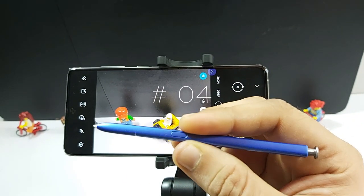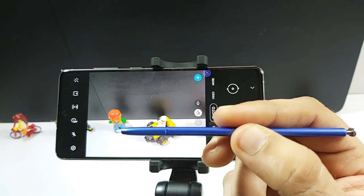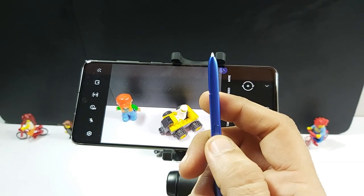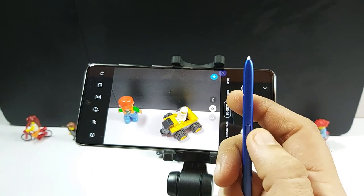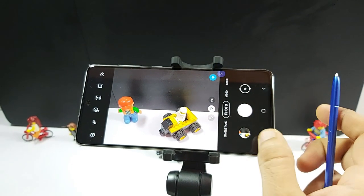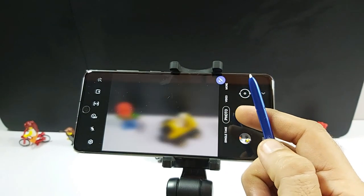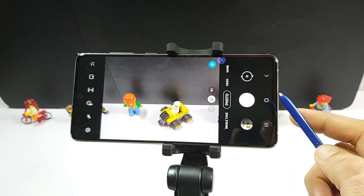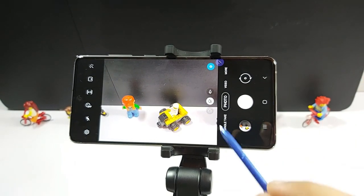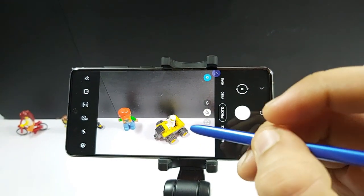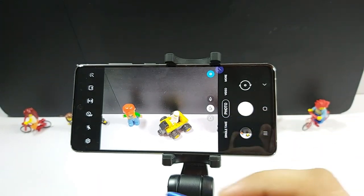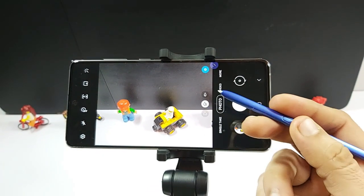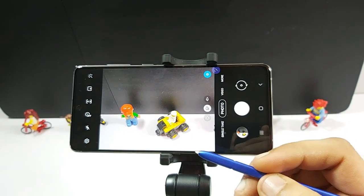You can use the S Pen as a remote control to click pictures — great for family or group photos since the S Pen is Bluetooth connected to the phone. A single press of the button takes a picture, and pressing the button twice switches to the front camera. This feature was in the Note 9 and continues in the Note 10 series. On Note 10, you can also rotate the S Pen clockwise with the button pressed to zoom in, anti-clockwise to zoom out, move it horizontally to switch camera modes, and vertically to switch cameras.